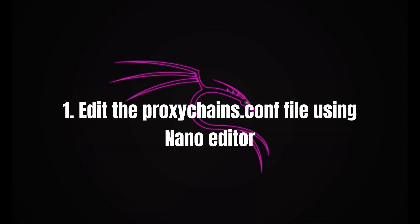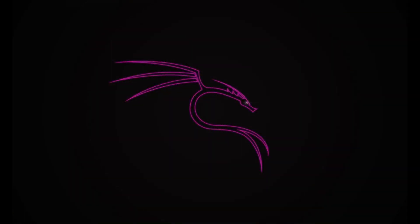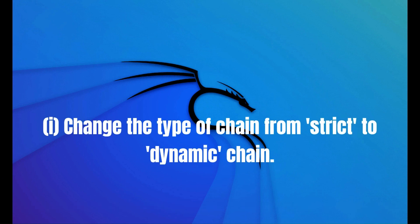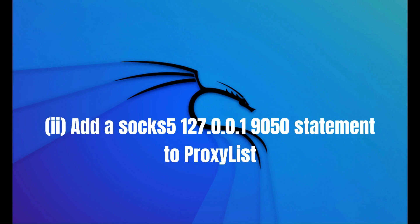Step 1: Edit the proxychains.conf file using the nano editor. Step 2: This can be found at /etc/proxychains.conf. Change the type of chain from strict to dynamic, which I will demonstrate here.